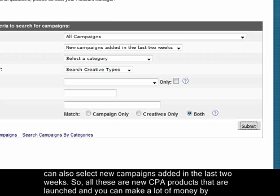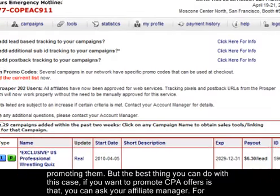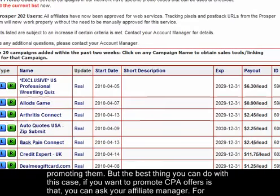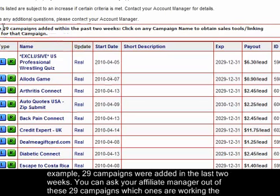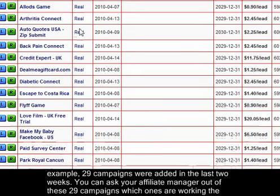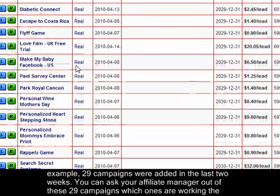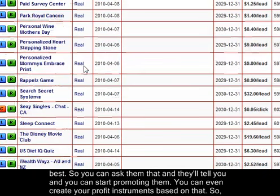All these are new CPA offers that are launched and you can make a lot of money by promoting them. The best thing you can do if you want to promote CPA offers is ask your affiliate manager which campaigns are working the best. Out of, for example, 29 campaigns added in the last two weeks, they'll tell you which ones to focus on and you can create your profit instruments based on that.